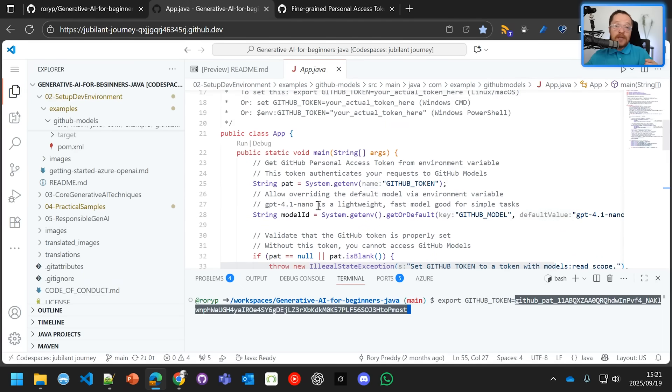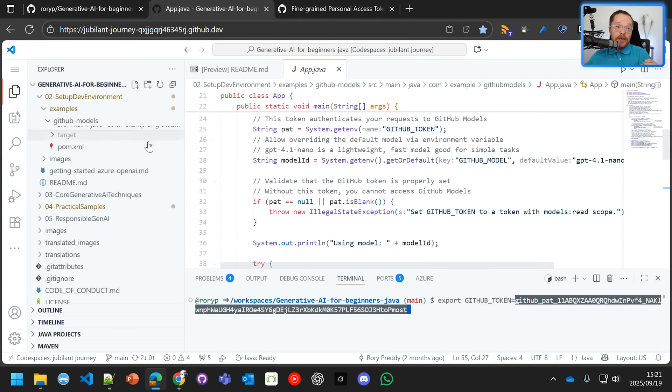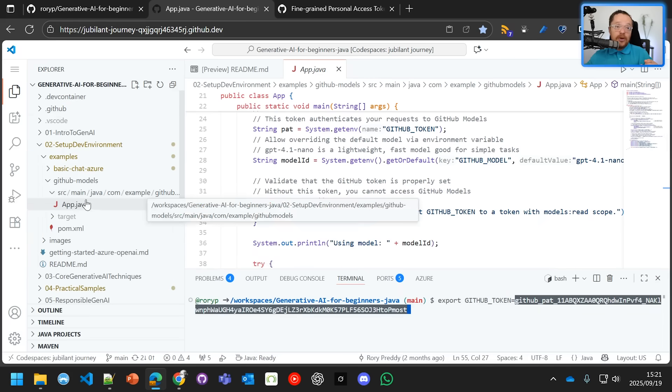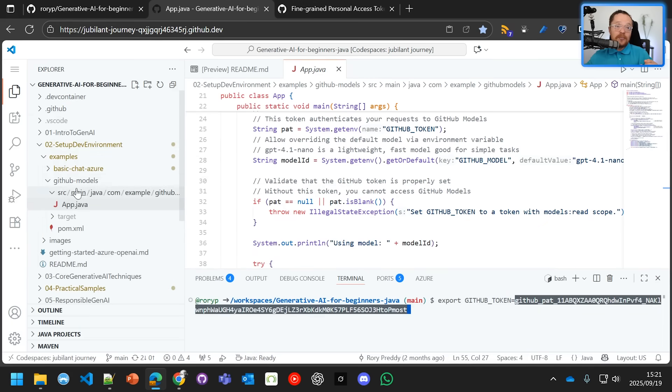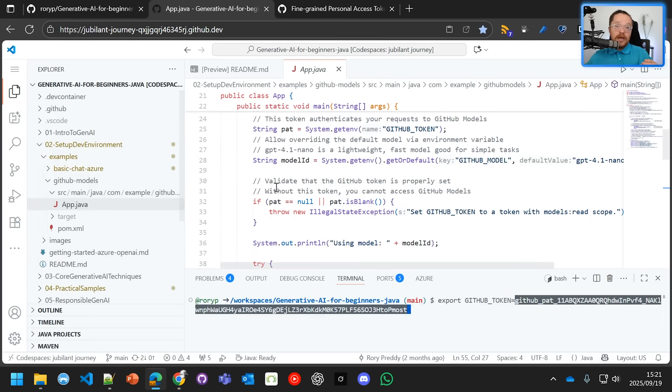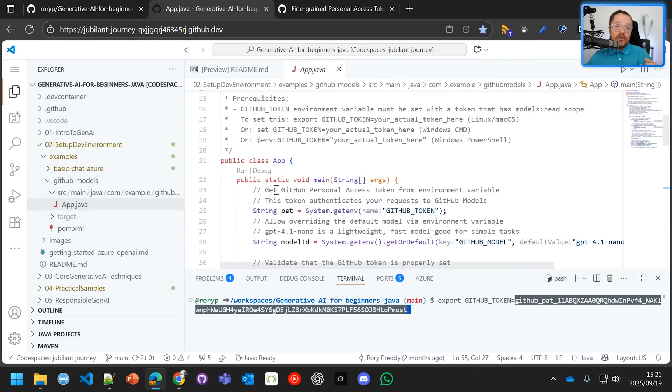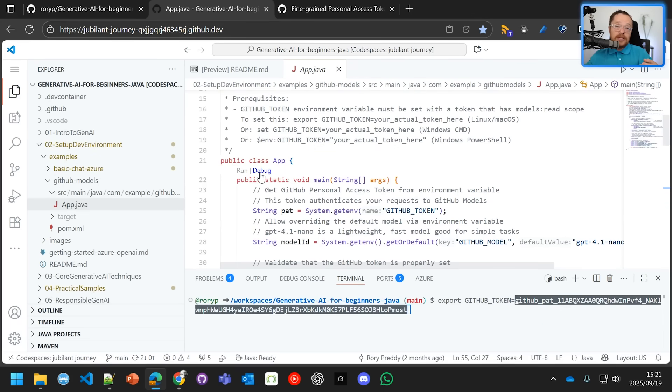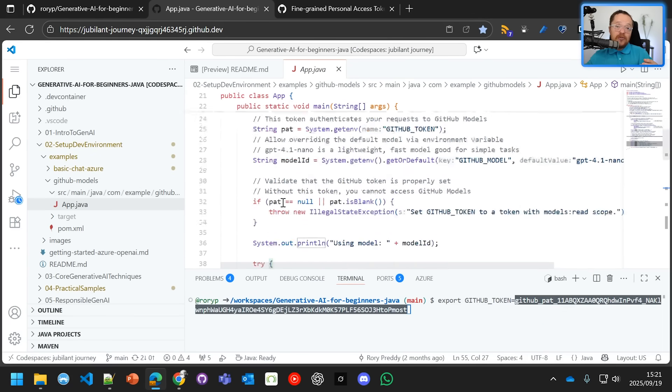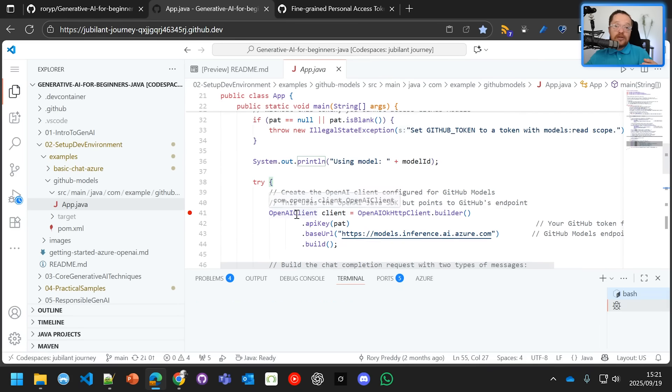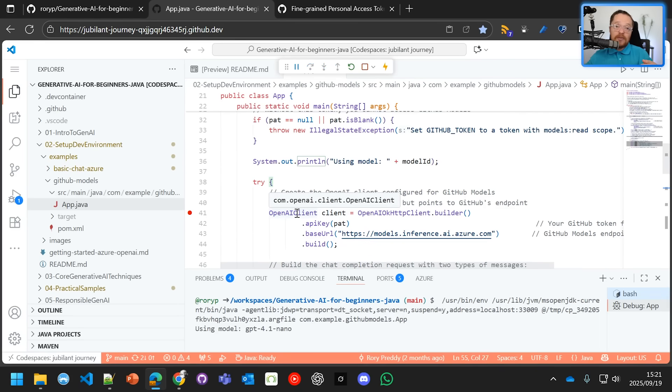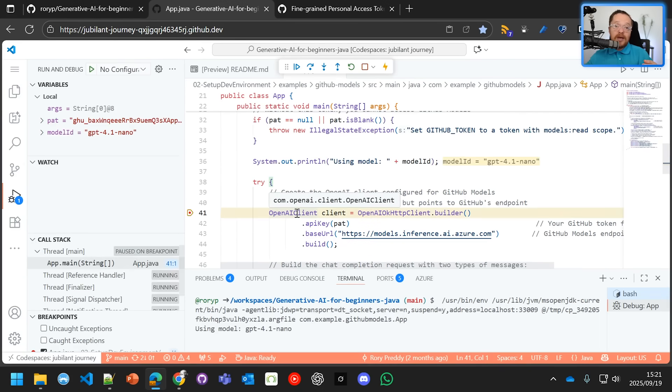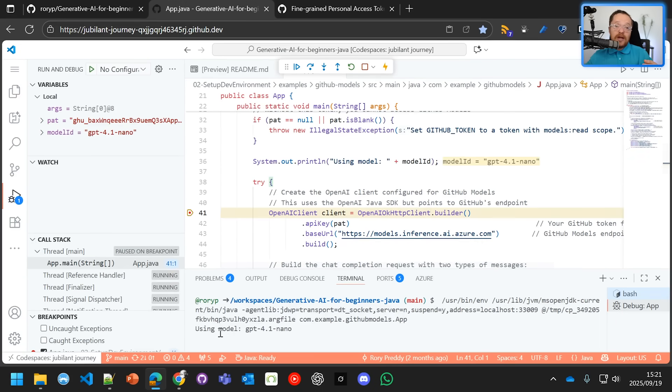I've got the GitHub token there. I'm going to open up my code space and go through to the GitHub Models example in the setup dev environment folder. You can just go into that and hit debug. Now it's going to debug and break on that point of going into the OpenAI client. We're using the OpenAI SDK and you can see there it's saying I'm going to use the model GPT-4o-mini.